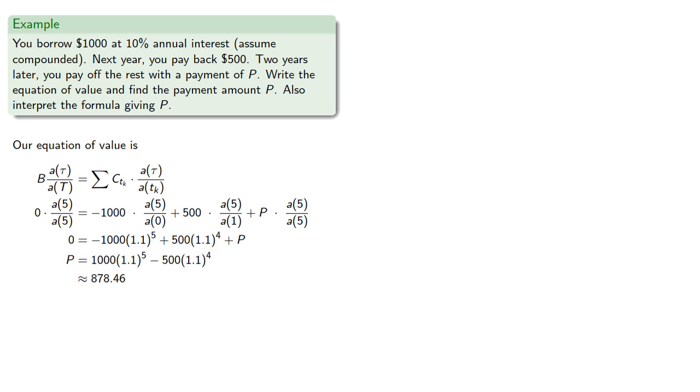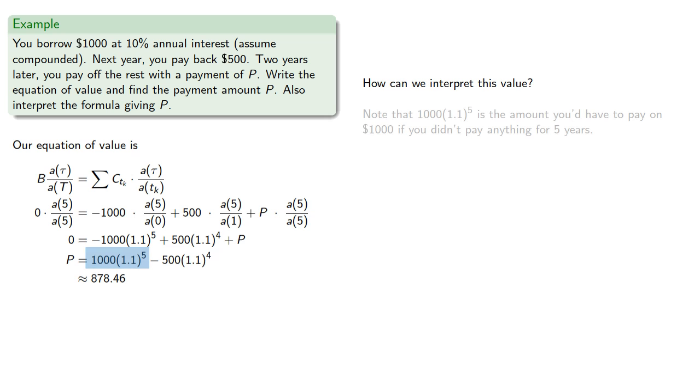Now we have this equation that tells us how to find P. The important question is how can we interpret this value? Here's one possibility. Note that 1,000 times 1.1 to the fifth is the amount you'd have to pay on 1,000 if you didn't pay anything for five years.